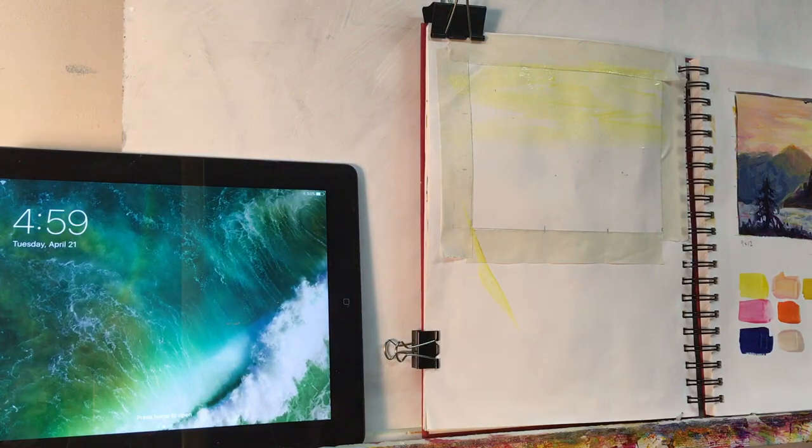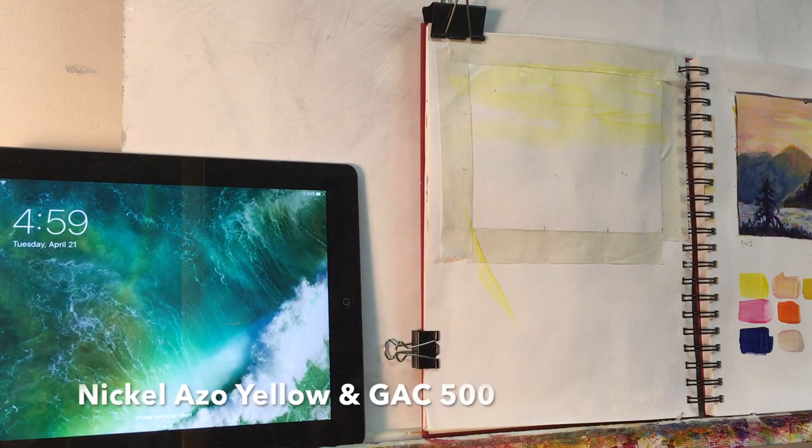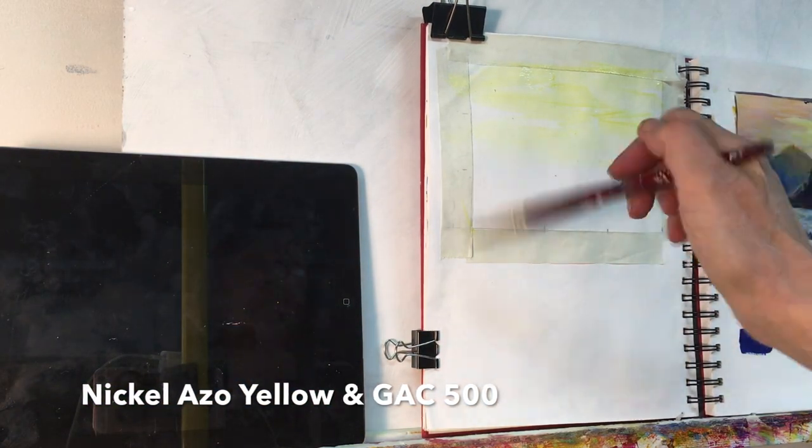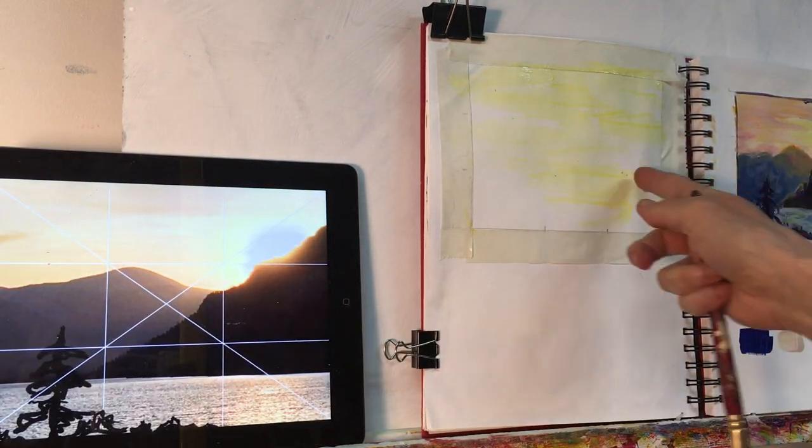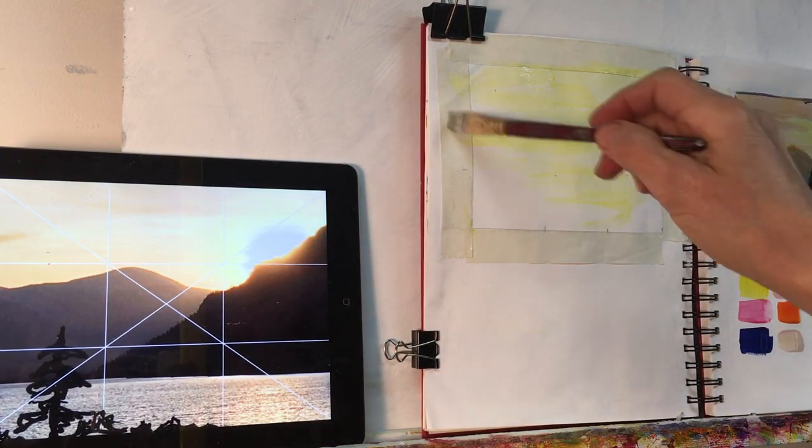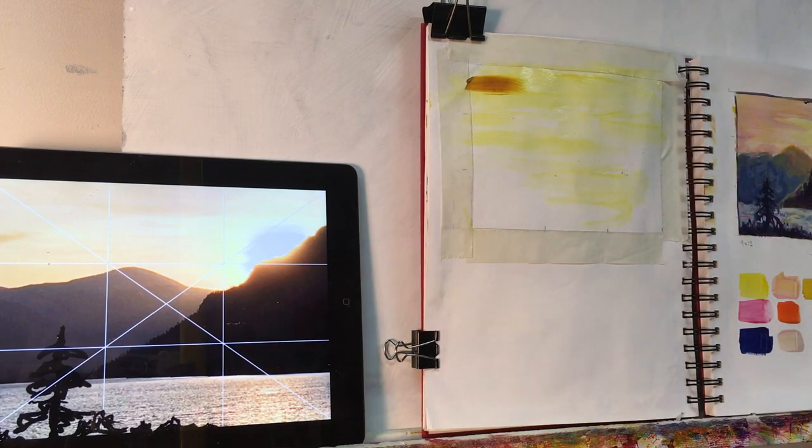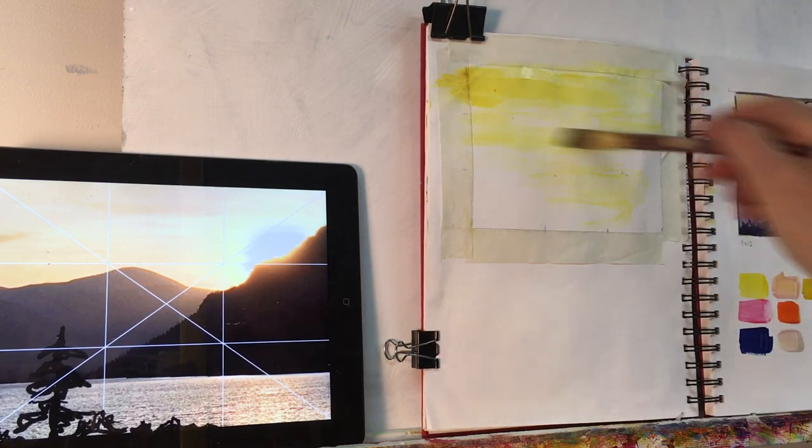In my sketchbook, I gessoed the paper and put some masking tape on just so I'll have nice clean edges on my little painting later.